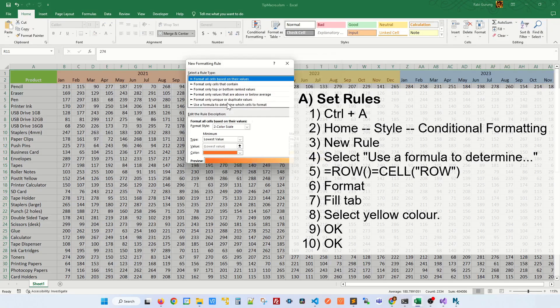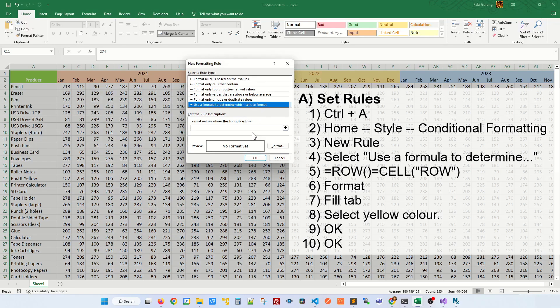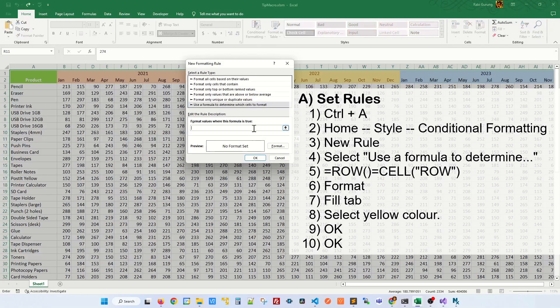In here you'll be selecting this rule called Use a formula to determine which cell to format. And on this formula, enter the following formula.